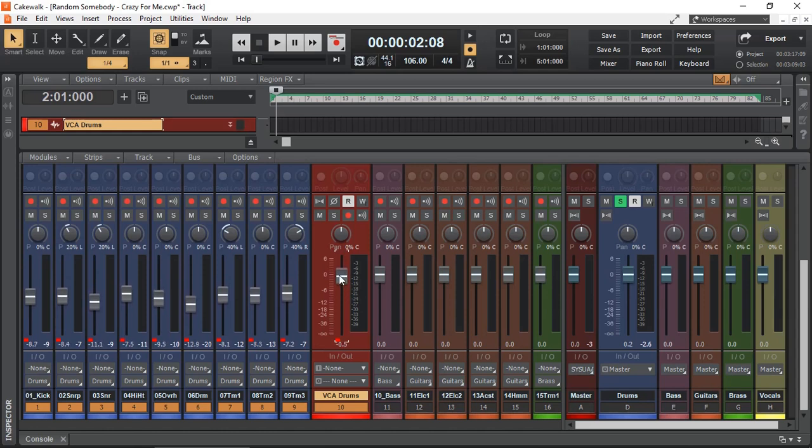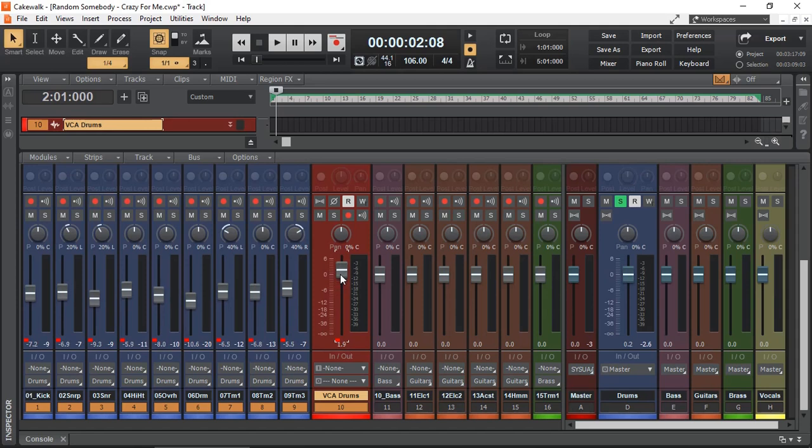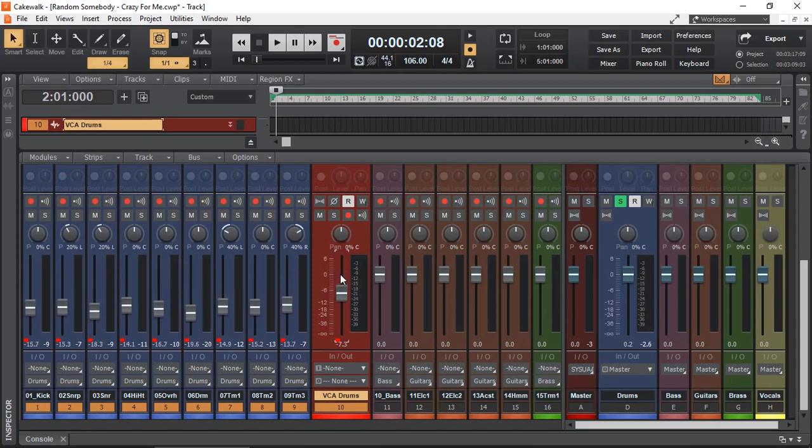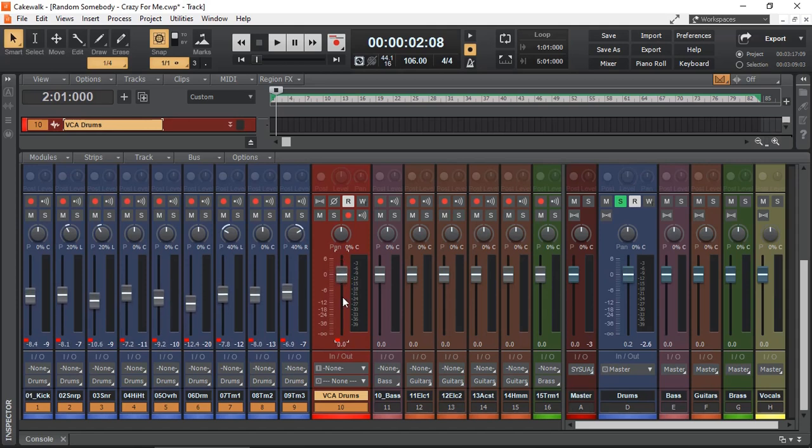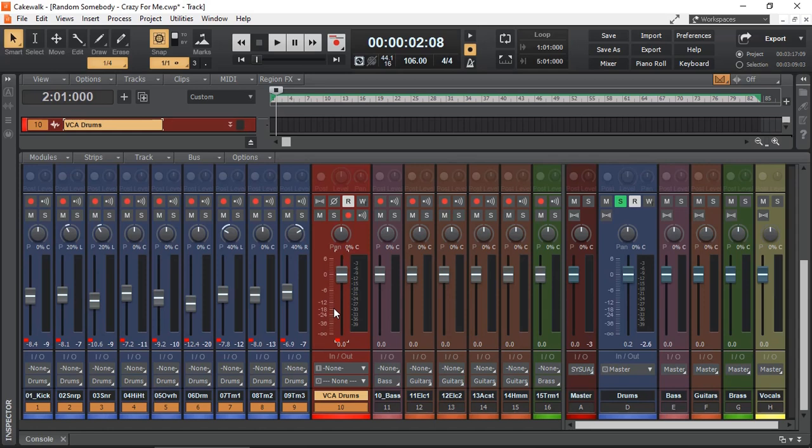So now, I can use this fader, my auxiliary, to control my drum faders. One might argue that you don't need this, because you can simply come here and adjust it from here the same way. Visually, it makes more sense to me to have a VCA fader. That way, I know when I'm controlling my VCA, I'm controlling all of my drum faders.